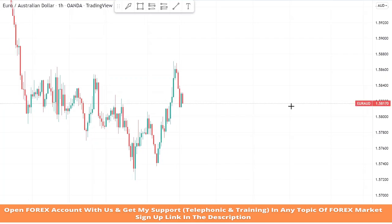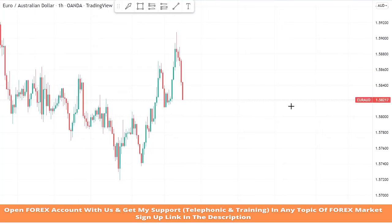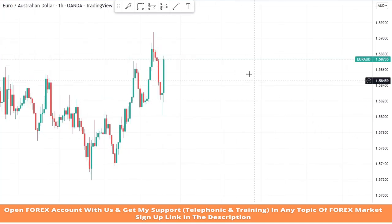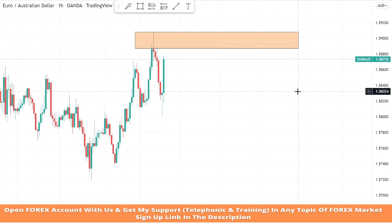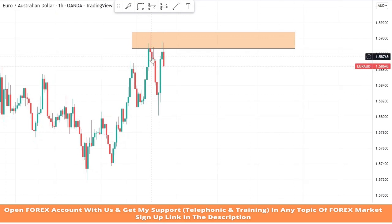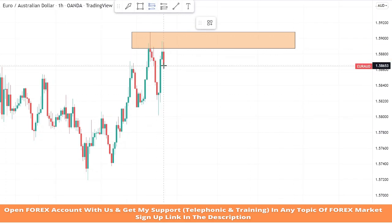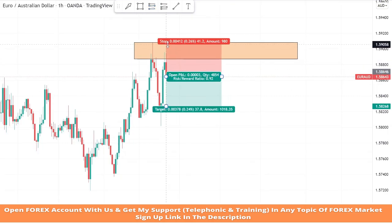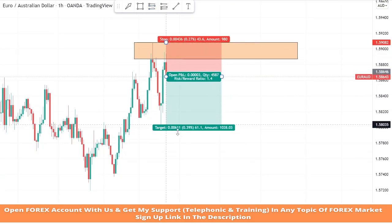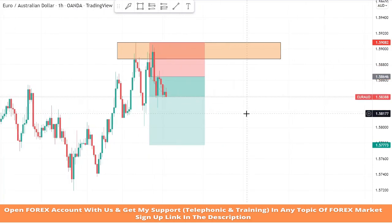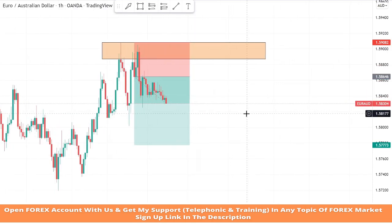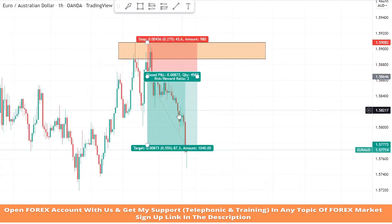As usual, we will draw our resistance zone to see market levels. On this zone we got a confirmation of a sell trade from this level because the market got rejection here a second time. We will set stop loss at the last high of the candle and risk to reward will be 1 to 2. We won this trade easily.